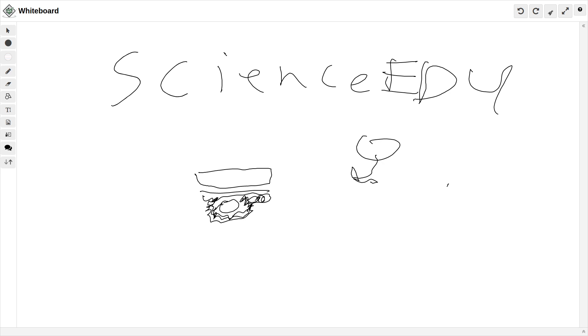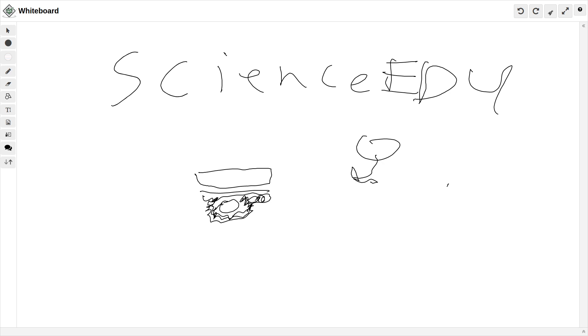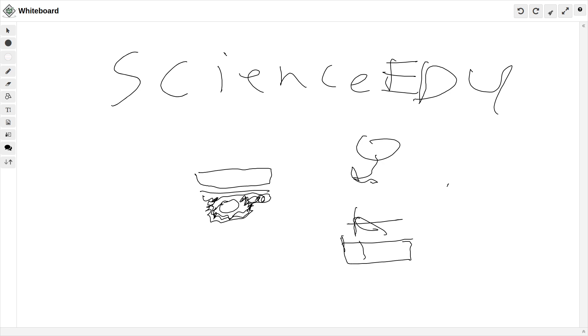And how do we know how old fossils are? There's a law called superposition. One of the laws is called superposition. Superposition basically states, in an undisturbed state, younger rock layers sit on top of older ones. So, this is C, B, and A.